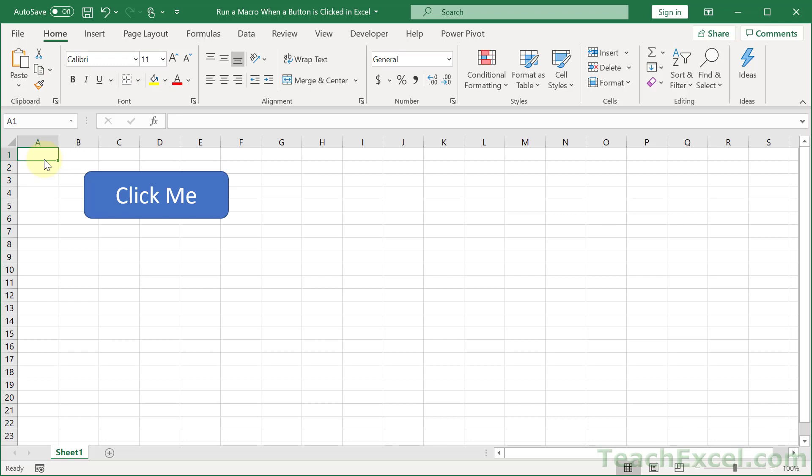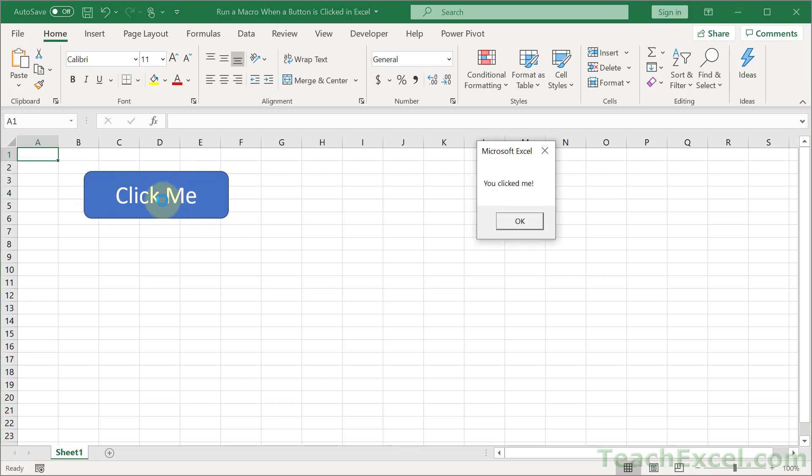Here I'm going to show you how to run a macro when a button is clicked in the worksheet. So here I have a sample button, click it, and there we go, you clicked me. Just a nice simple little macro.